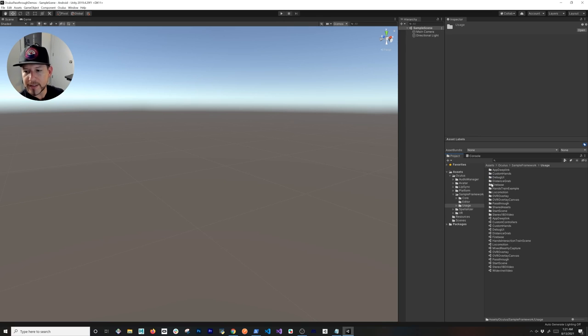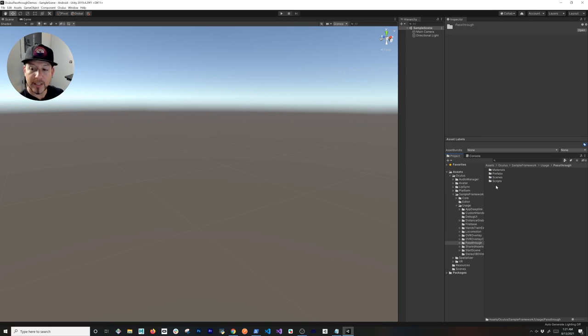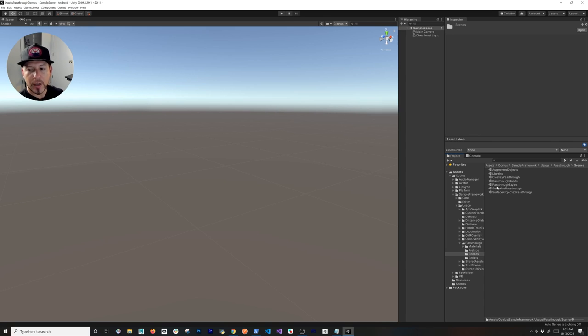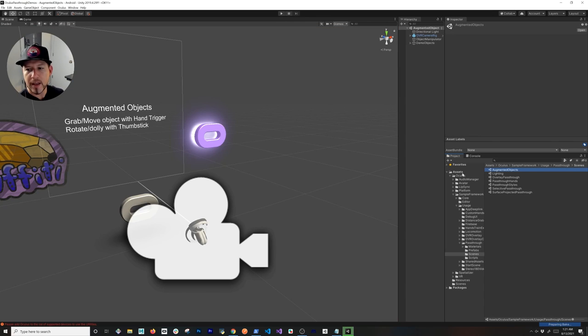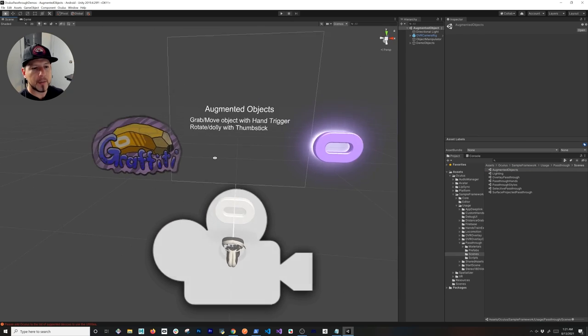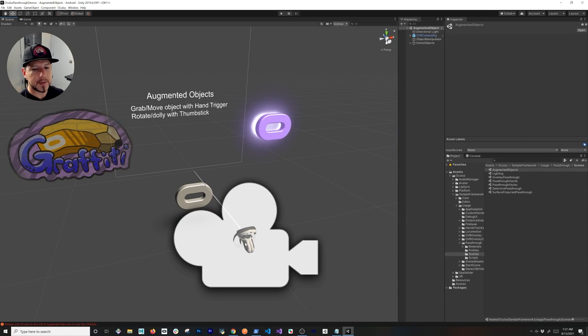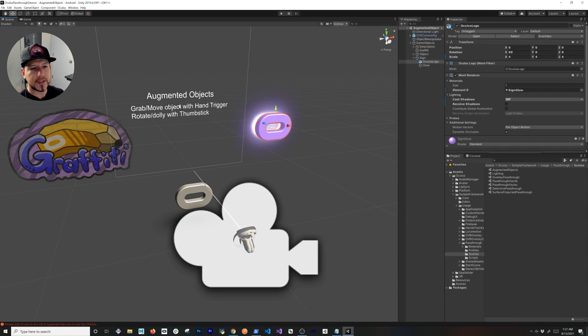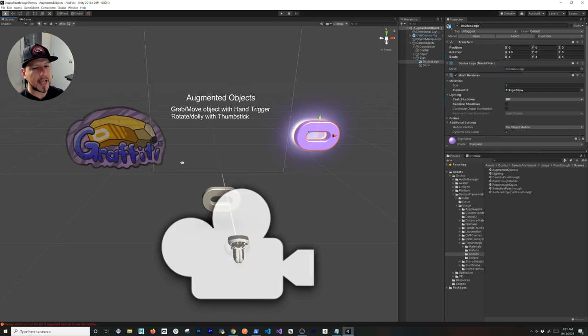If we go into the Assets and then Oculus folder, you're going to see that we have Sample Framework Usage, and then you're going to see also that we have Passthrough, which is the new feature that I added. If we go into Scenes, there are multiple scenes in here. I'm not going to go through all of them. I just want to build one just to get it working, which is going to be the Augmented Objects. We're going to be able to place these objects here—the controllers and these digital items around our room.